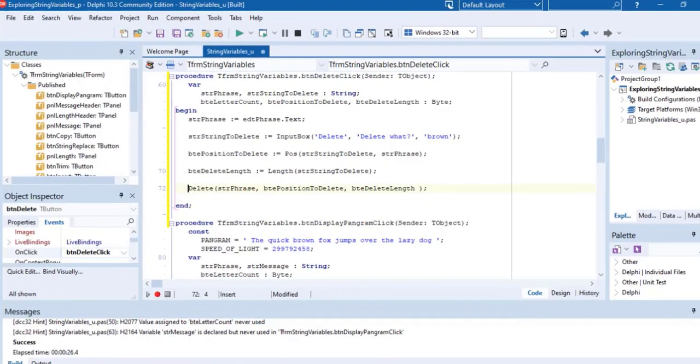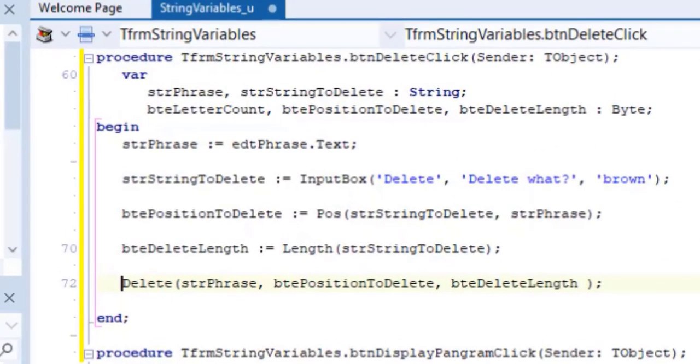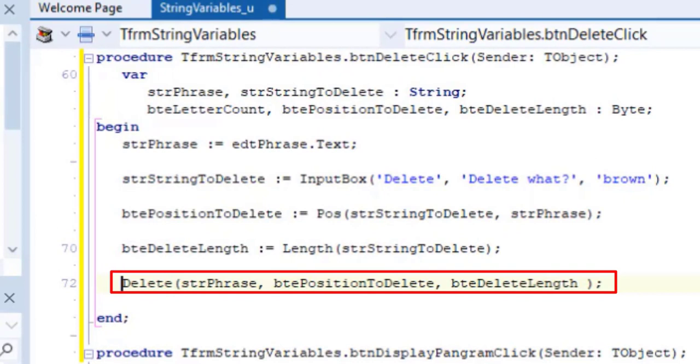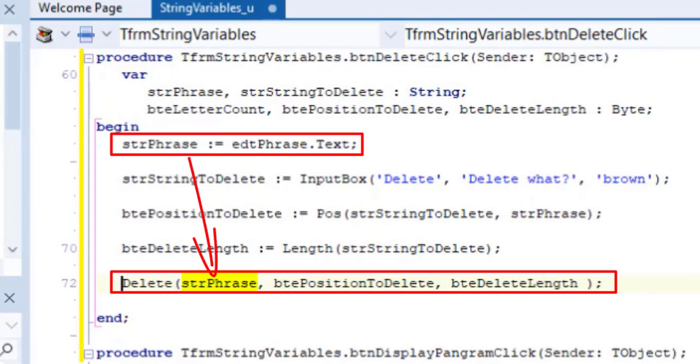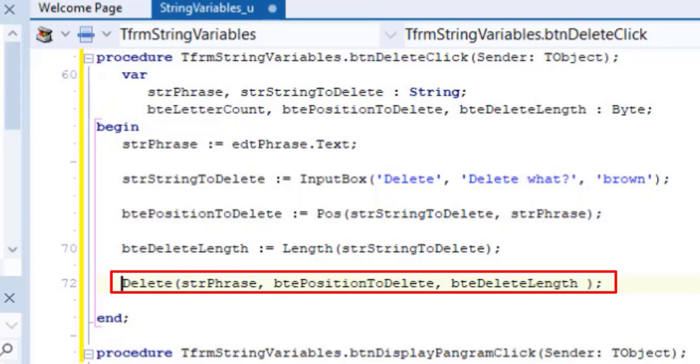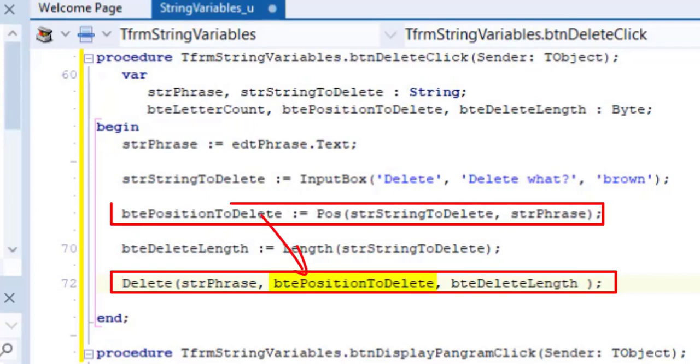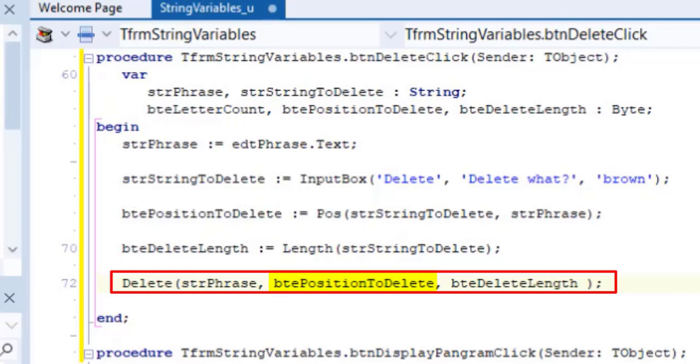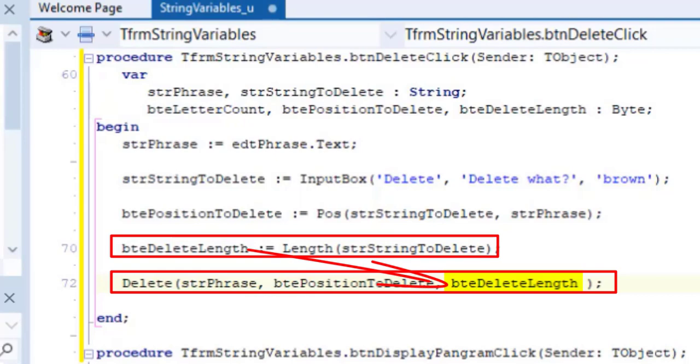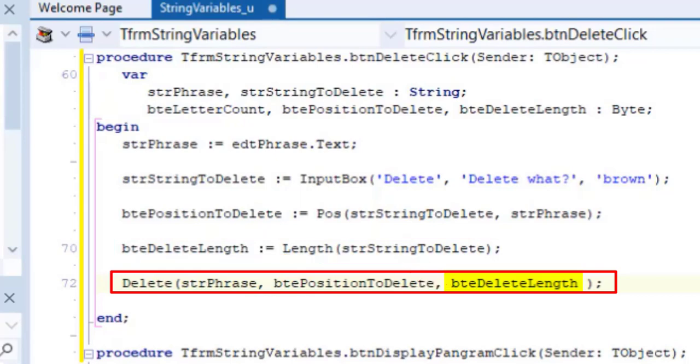Let's look at our code again. Notice how my code builds up to a conclusion. For the delete procedure, we need a base string, so we first processed it here. The delete procedure also requires the position of the substring, and it was processed here. The last parameter of the delete procedure was first prepared here, with the length function.